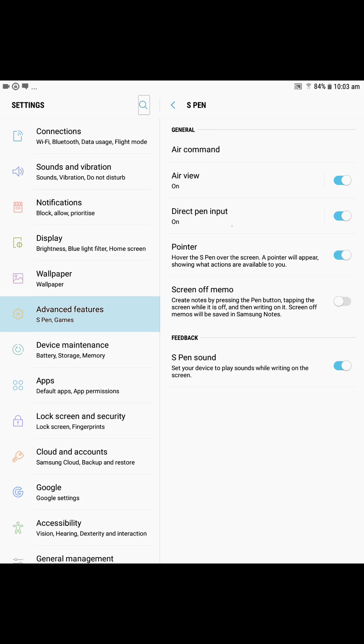You've got all of these tools, but the one we're interested in at the moment is the screen off memo. Now there it is, it creates notes by pressing the pen button and tapping the screen while it is off.